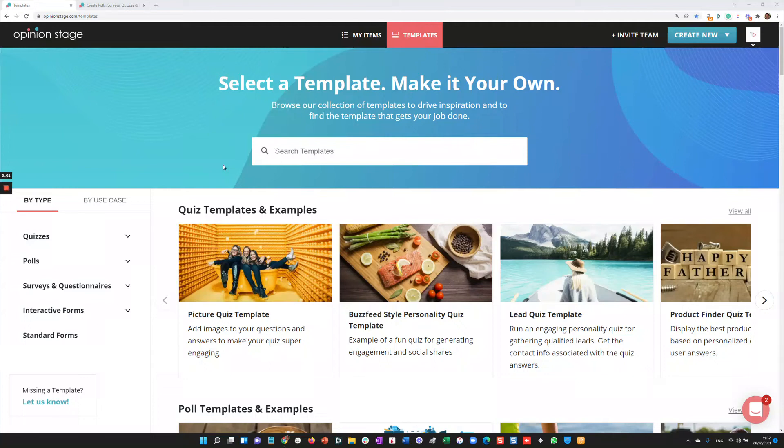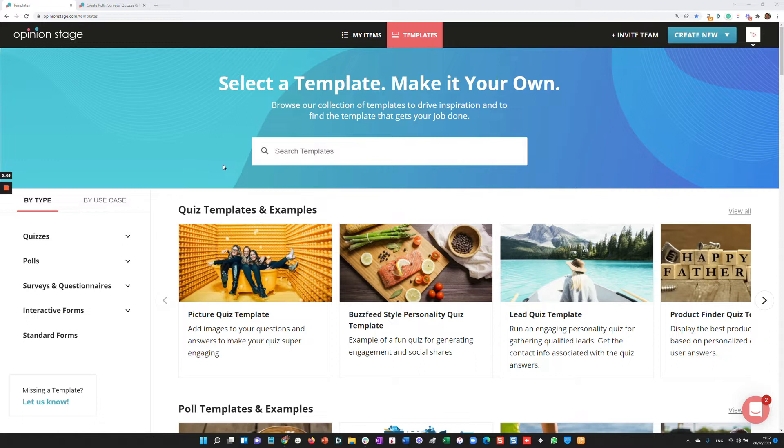Hi there, welcome to Opinion Stage. In this video, I'll give you a really quick overview of the platform. Let's start by creating an item. With Opinion Stage, you can either create an item from a template or from scratch.